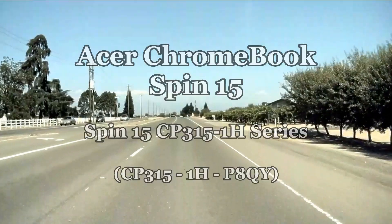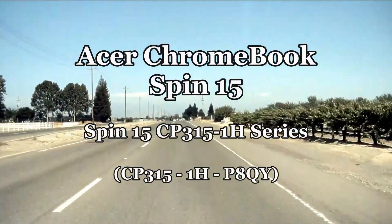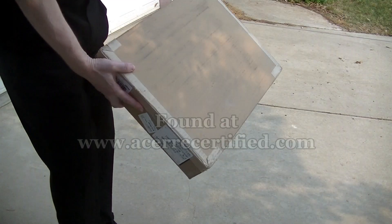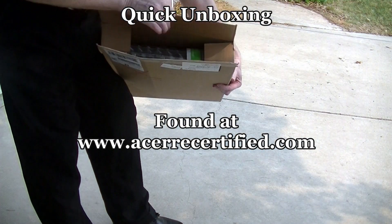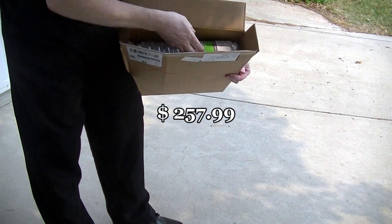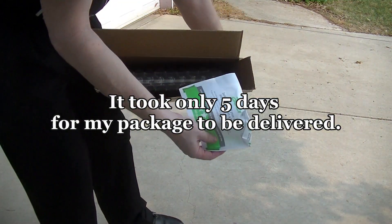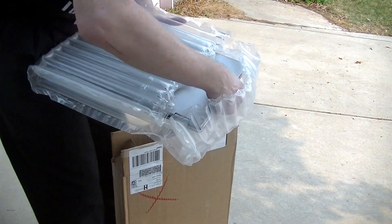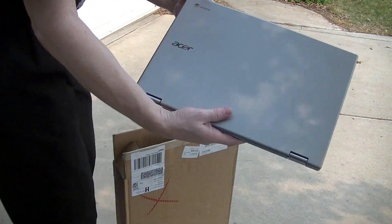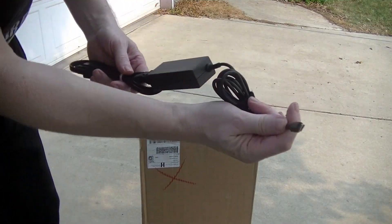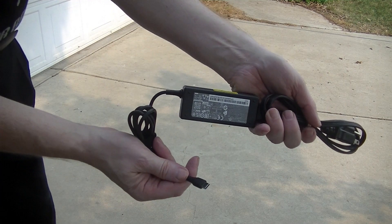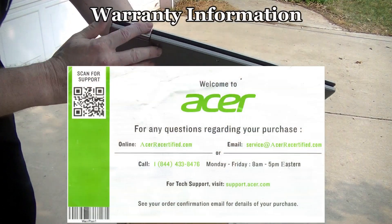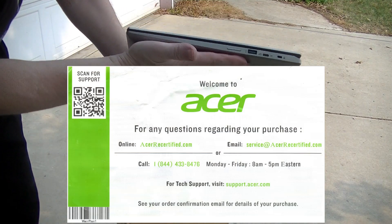I found this Chromebook at Acer Certified for around $260. They have quick shipping and the packaging is straightforward with just the Chromebook, a charging cable which can charge through the USB-C ports, and small paper talking about the manufacturer's 90-day warranty.